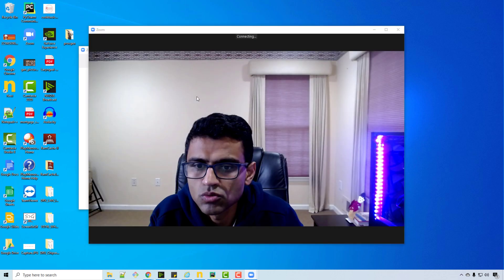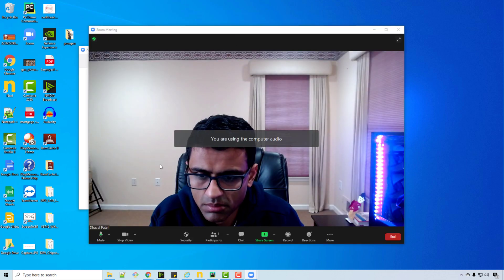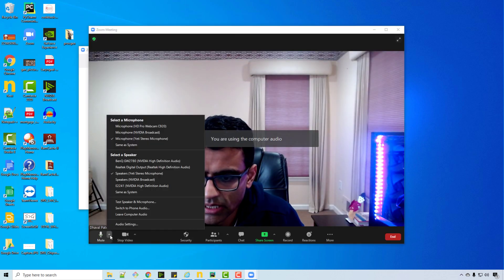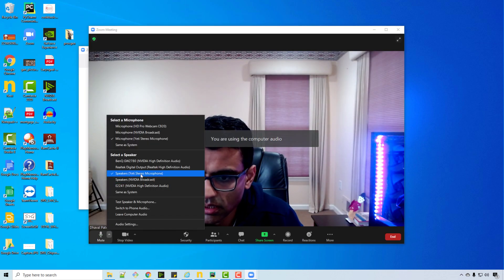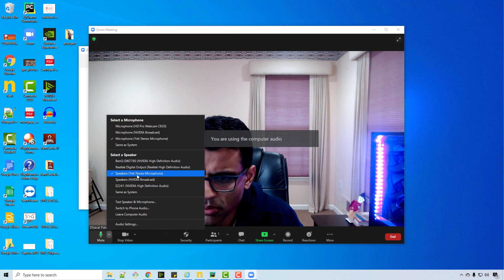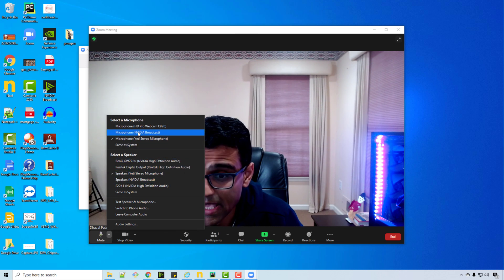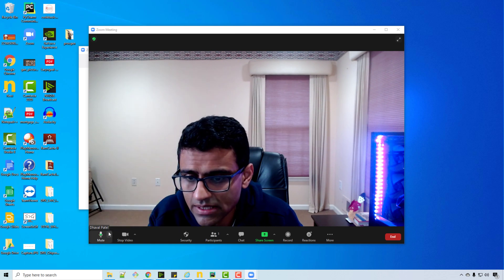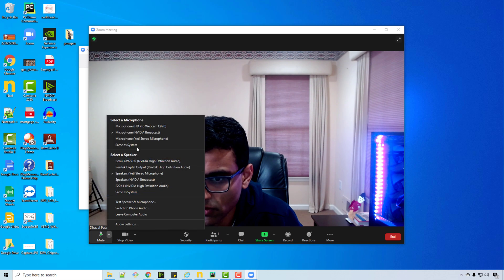Let me just show you the Zoom application. If I'm doing a new Zoom meeting, for example, here NVIDIA Broadcast shows up as one of the microphones. So if I select this microphone during my Zoom meeting,